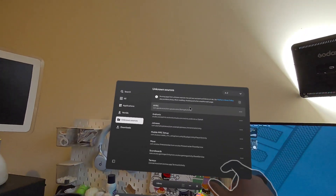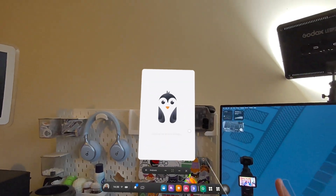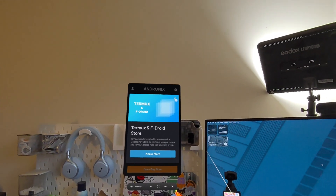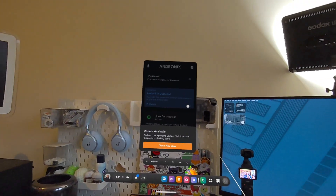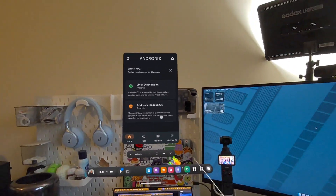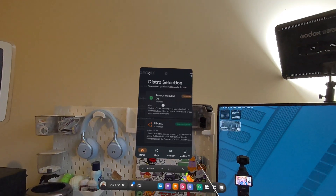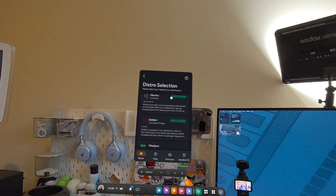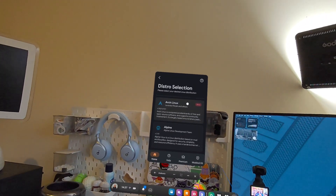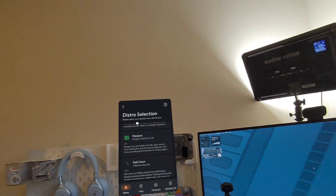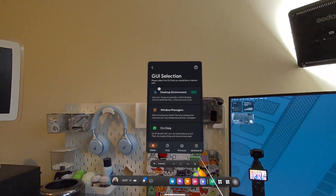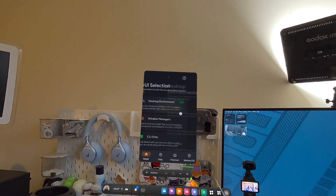From there we go into unknown sources and all our applications have installed. We can load up AndroidX and it gives us this standard portrait Android app view. It says there's an update but we're not using the Play Store, so tough. It gives you a couple of options — they have modded operating systems as a paid feature, but we're going to use a standard OS. We have options: Ubuntu, Debian, Kali Linux, Void, Fedora. We're going to use Ubuntu 22.04, and we'll set up a desktop environment using XFCE.